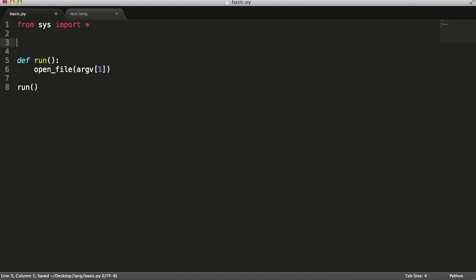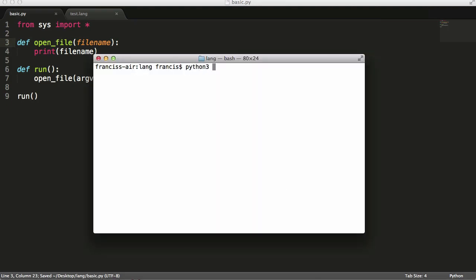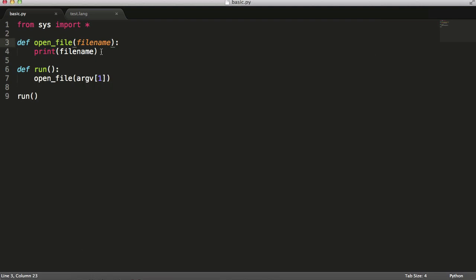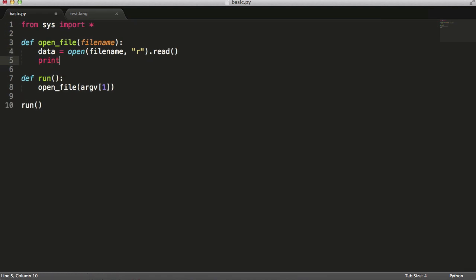I'm going to define the open_file function. In here I'll say print filename, and up here I'll pass filename. If I run this now — python3 basic.py test.lang — as you can see it prints out test.lang, which is our filename. So now we know the filename, we can open the file. I'll say data equals open filename, opening it for reading, and then read from the file, then print the data so we can see the file's been read.